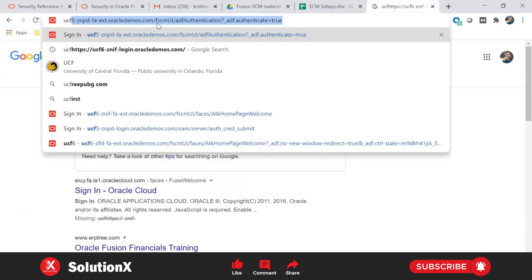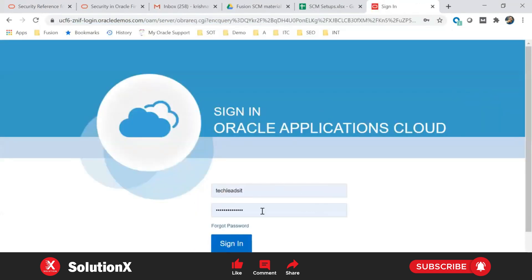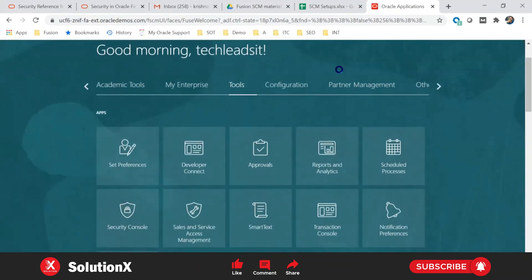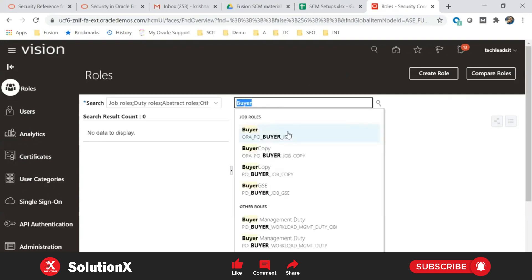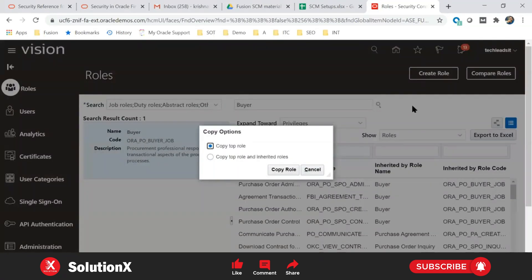In EBS there are read-only responsibilities, and similar view-only roles are available here too. However, in Fusion, pre-built view responsibilities are not available, so you create view roles with view privileges only. Role management and user management happen from the Security Console. In the Roles tab, I'm fetching the seeded buyer role. Always use roles starting with the prefix ORA, as they are the latest roles. You are not allowed to modify seeded roles.